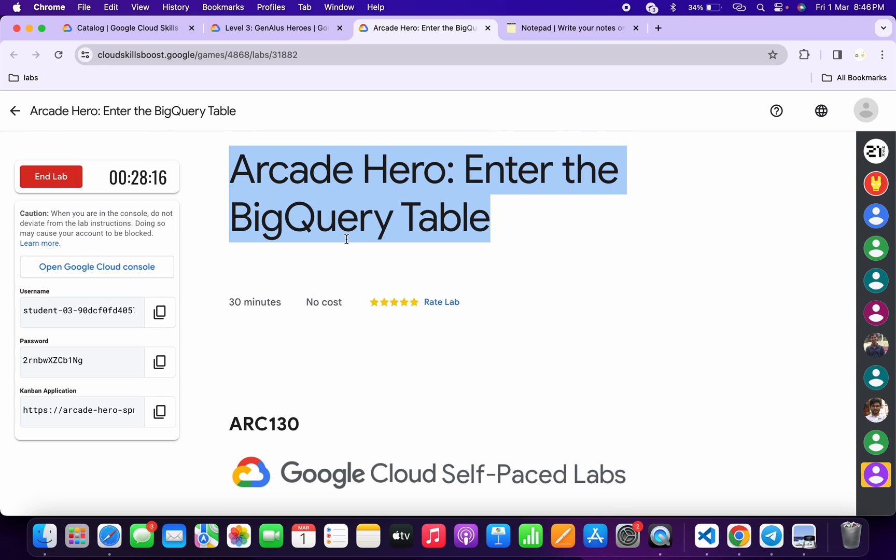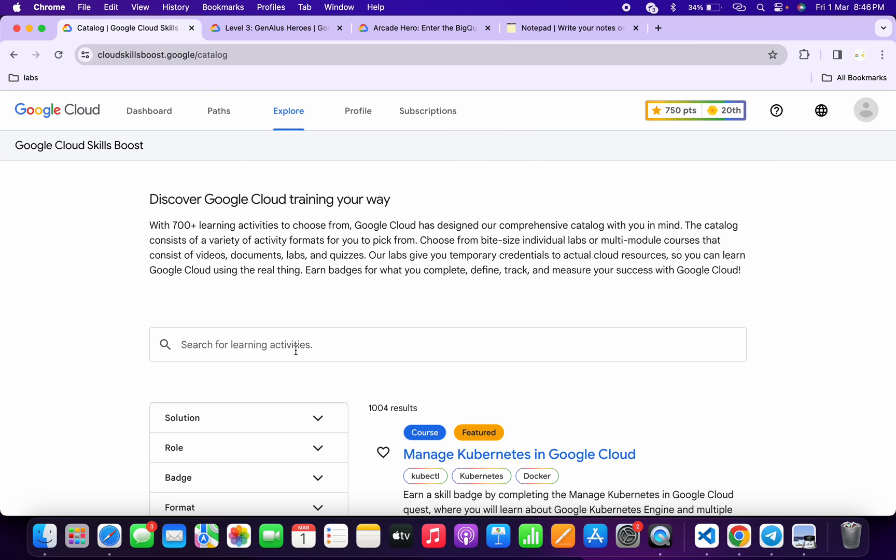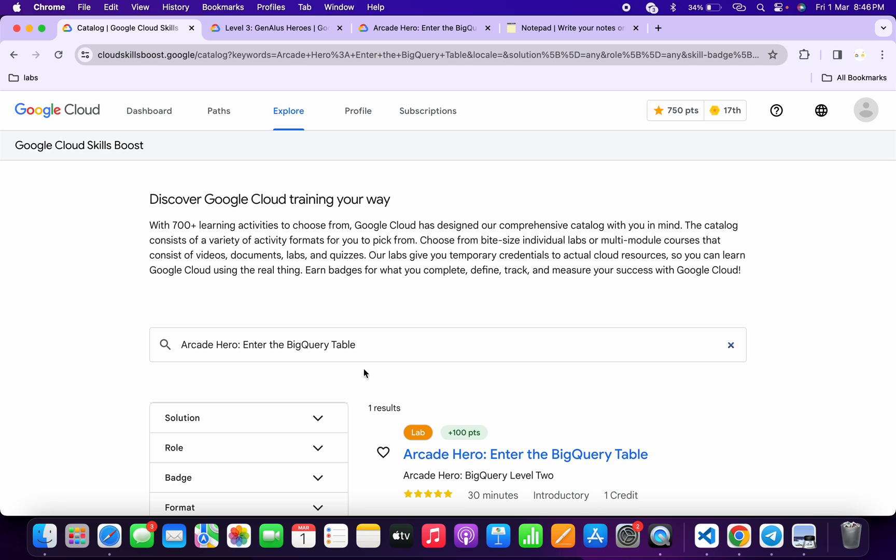Simply copy the name of the lab, copy like this. Come back to your catalog and search over here. Wait for a second and then open this link in a new tab.